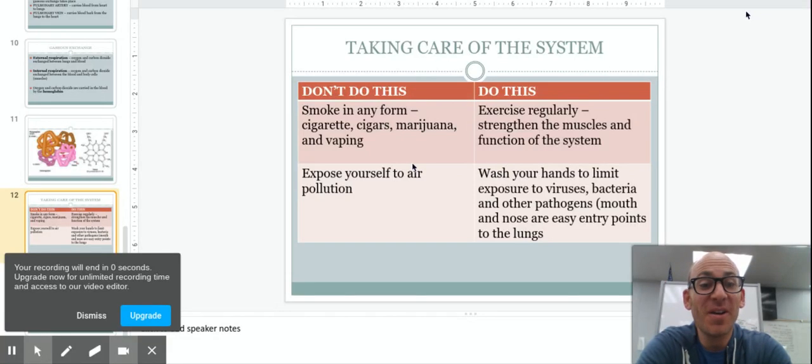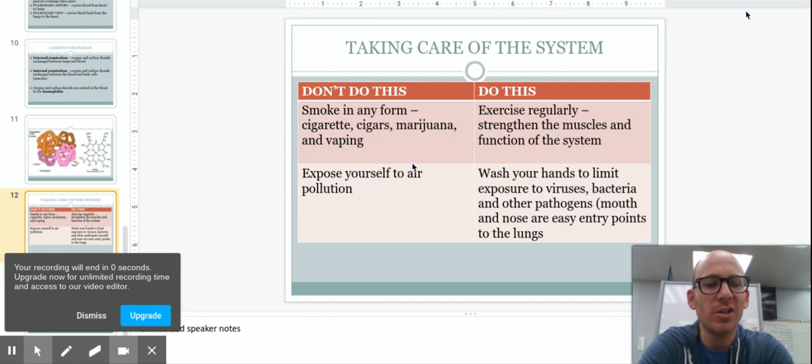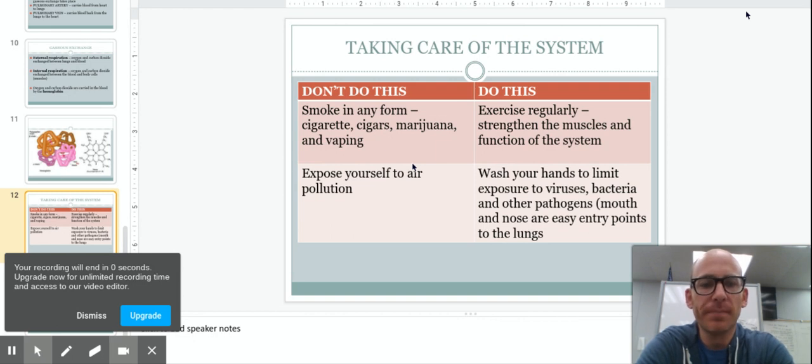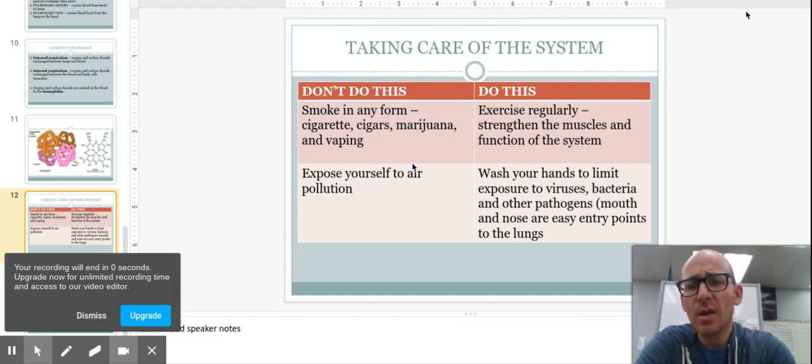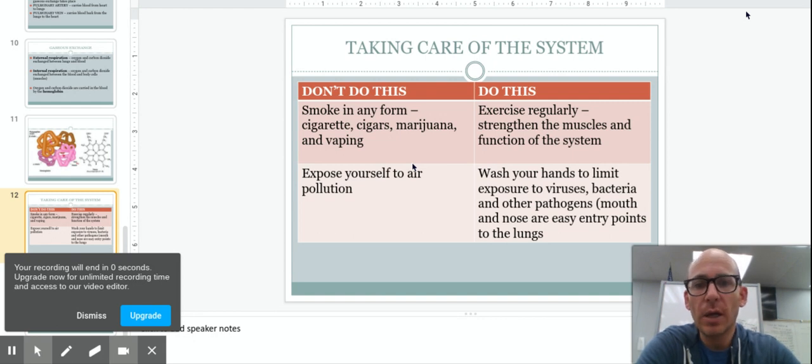Okay, this is the final part of the respiration lecture. It's basically what do we need to do to look after our system. So the first things that we want to do is things that we don't want to do, things we want to avoid.